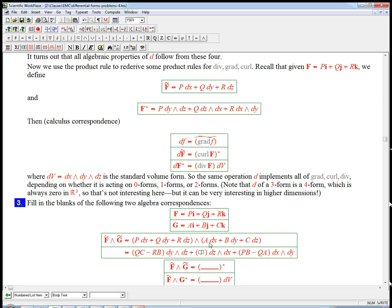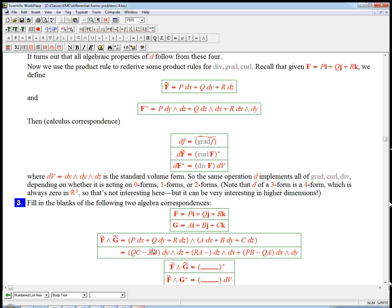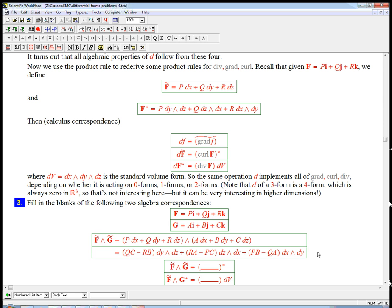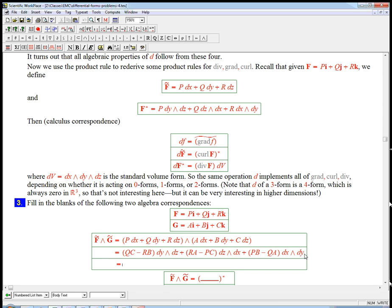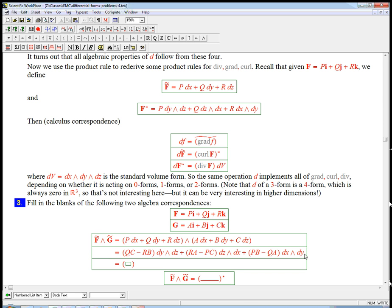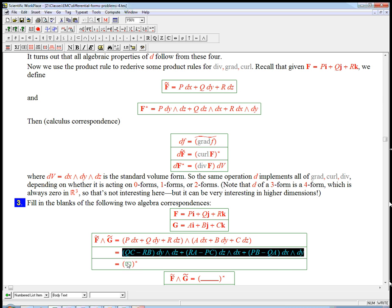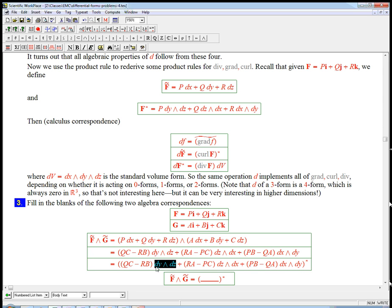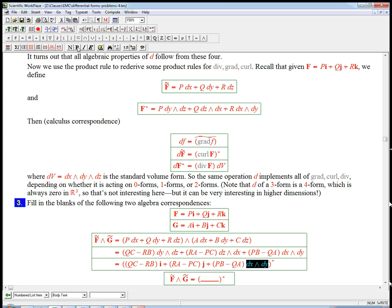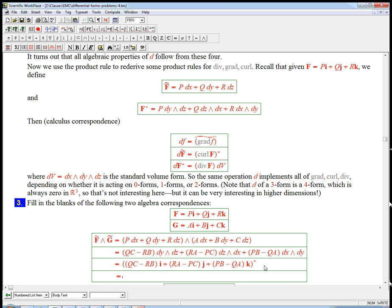In dZ wedge dX, we're going to get RA minus what comes from dX wedge dZ, PC. So that is the star of all this stuff, where now to undo the star, I just put this is going to be the basis vector I, and then this is going to be J. Let me copy the I and turn it into a J. And this is going to be K.